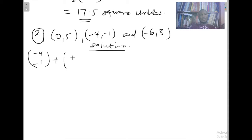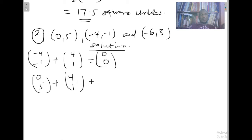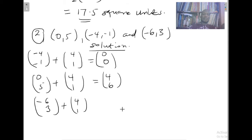I'm translating (−4, −1) to the origin, so I add (4, 1). Negative four plus four is zero, negative one plus one is zero. Then we take the first point (0, 5) plus the translation vector (4, 1), which gives us (4, 6). Then the third point (−6, 3) plus (4, 1) gives us (−2, 4).